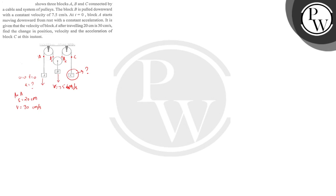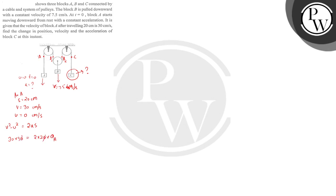Block A, s and v. U is given 0 cm. How do we find acceleration? V squared minus u squared is equal to 2as. 30 into 30 is equal to 2 into 20 into acceleration of A. So we have 900 equals 40a. 45 by 2, which is 22.5 cm per second squared. This is the acceleration of A.